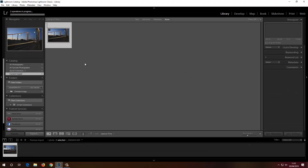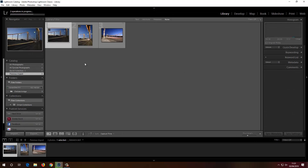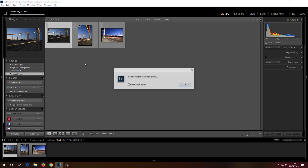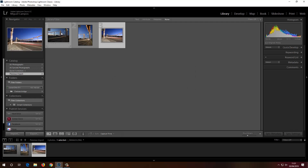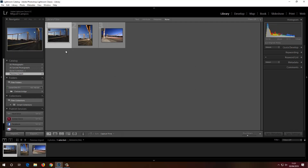Lightroom will first import the photos and then convert them to DNG, and there we go — it's done. We've got these three photos of Chelsea Bridge.